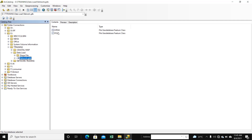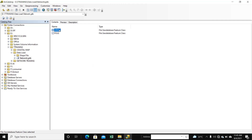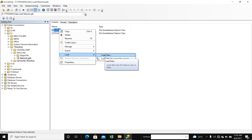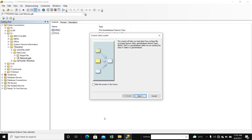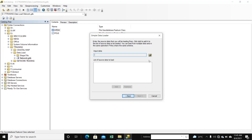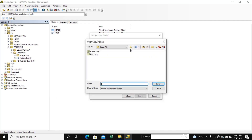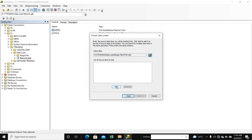We load. We click the geodatabase file and right-click. Select Load, then Load Data. Click Next. We select the save file path — the save file is here. Open. Add.